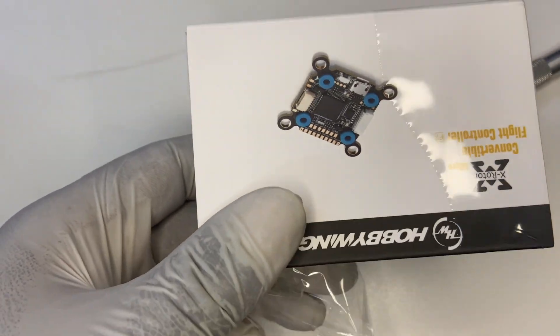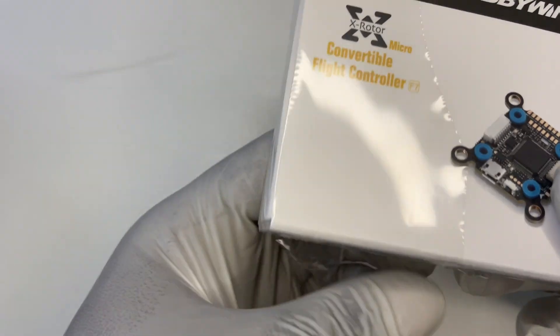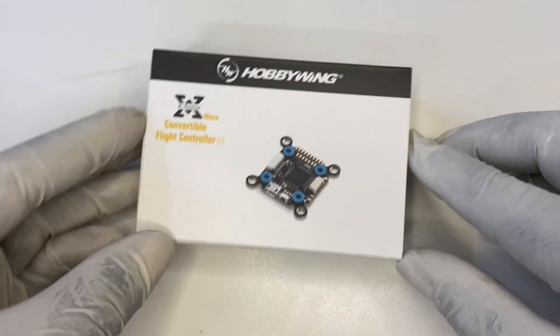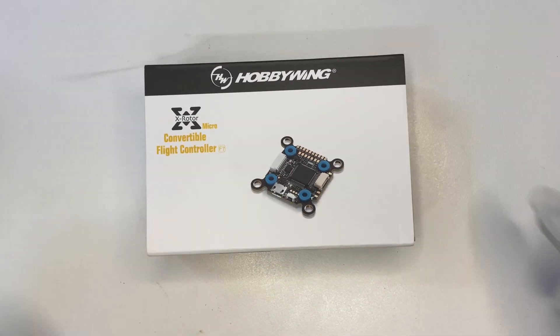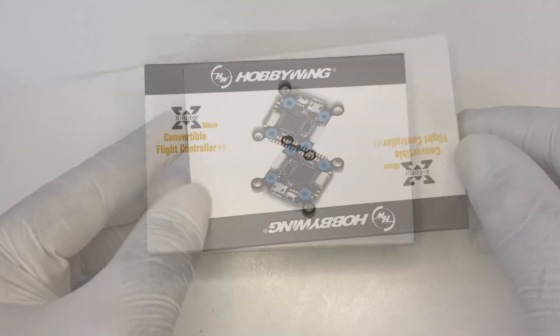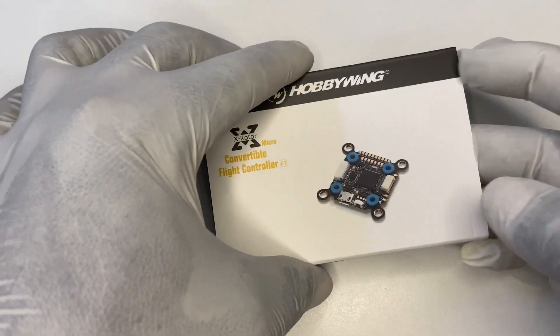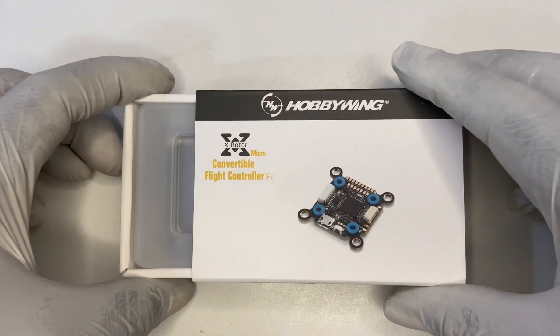Alright, let's open it up and see what's inside. As you can see, it's nicely packaged. Let's remove it and get a closer look.